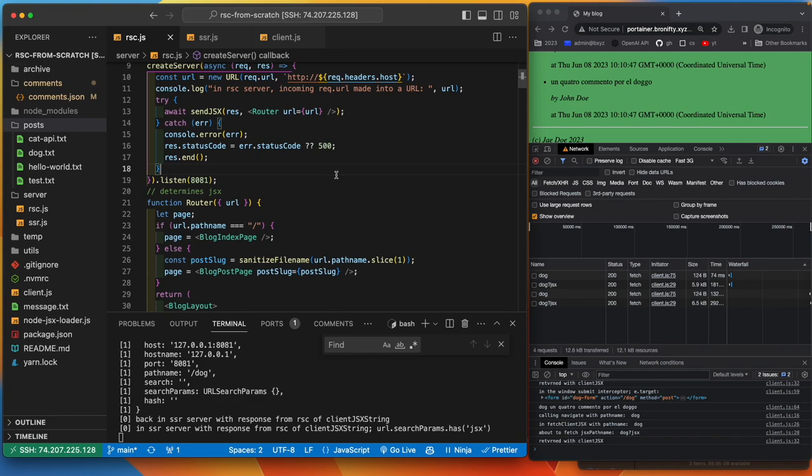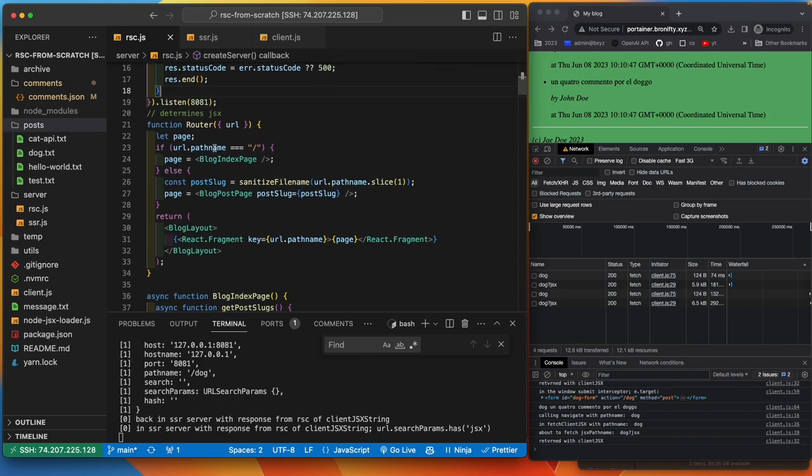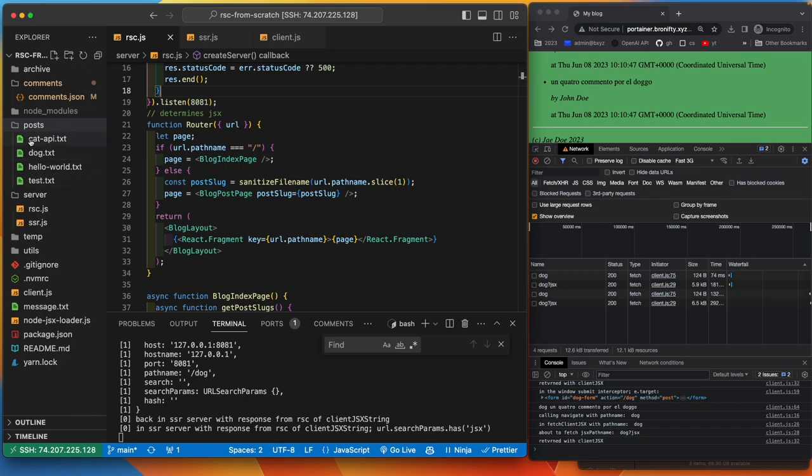The router will determine based on the URL what JSX gets run on the server and the data that's output and sent back to the client. So it'll take this URL, if it's slash, give the index page, otherwise give a post page and show that slug. So the slug is like cat, whatever.